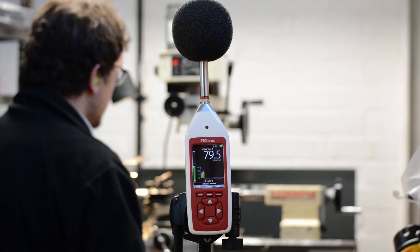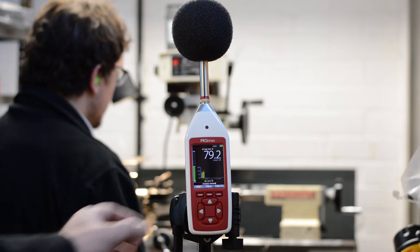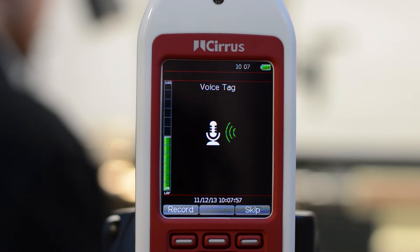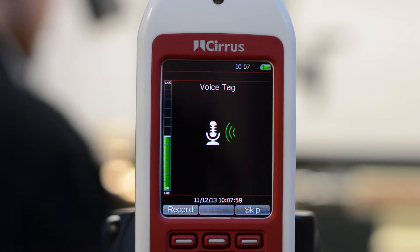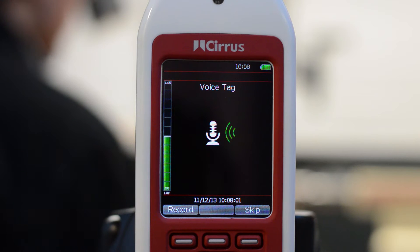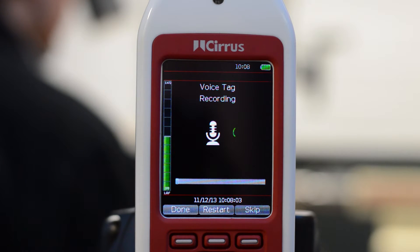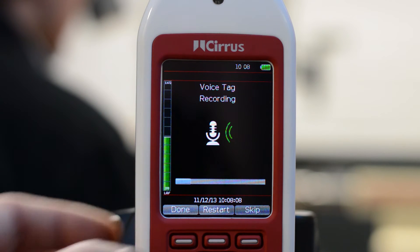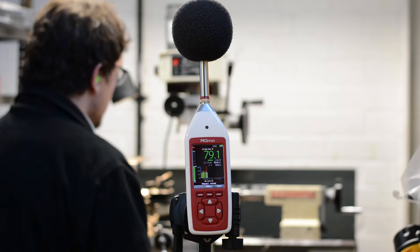To begin a new measurement press the start button. You now have the option to record a voice tag of up to 30 seconds duration. To start recording press the record button, or press skip to move on. When you're finished press the done button and the measurement will start.